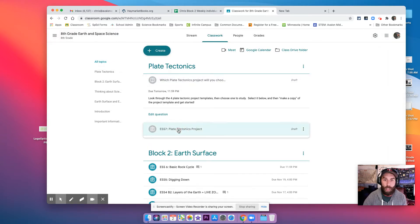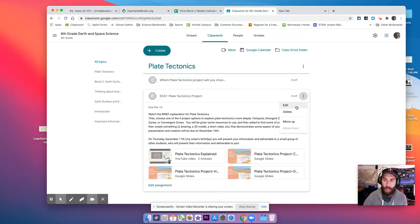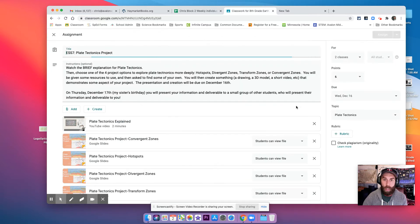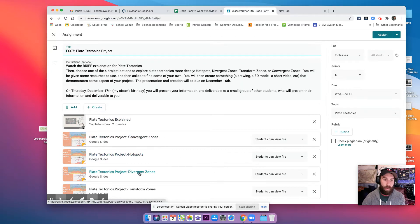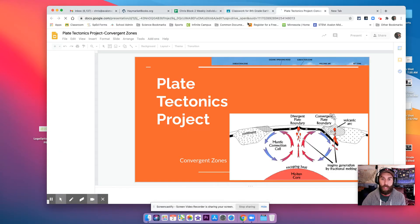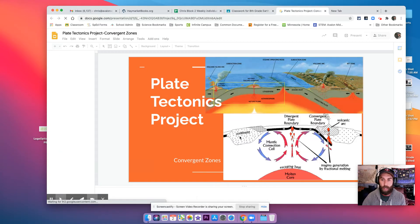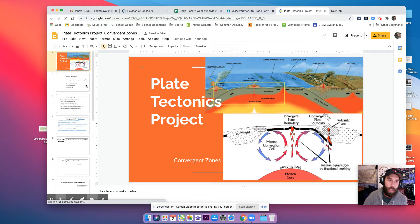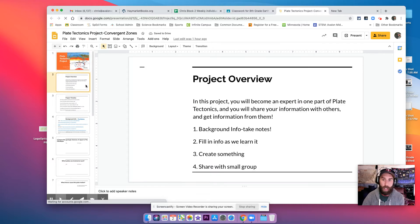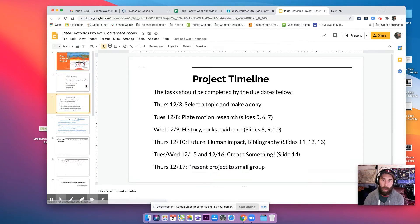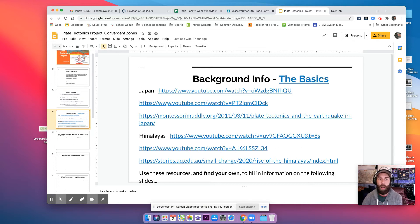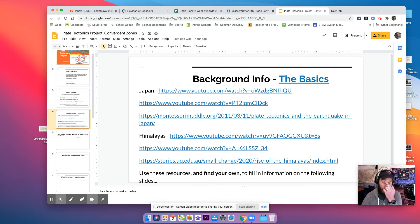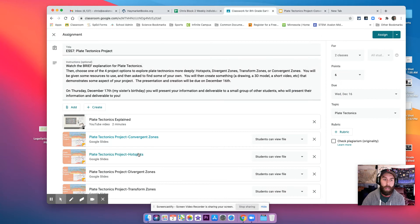So to figure out which project you want to choose, you'll have to look through these four projects. So you have convergent zones, right? And so for the convergent zone project, we have a project overview, we have a project timeline. But what you're looking for is you want to probably check out the basics and maybe the first video of each one. So this is comparing Japan and the Himalayas.